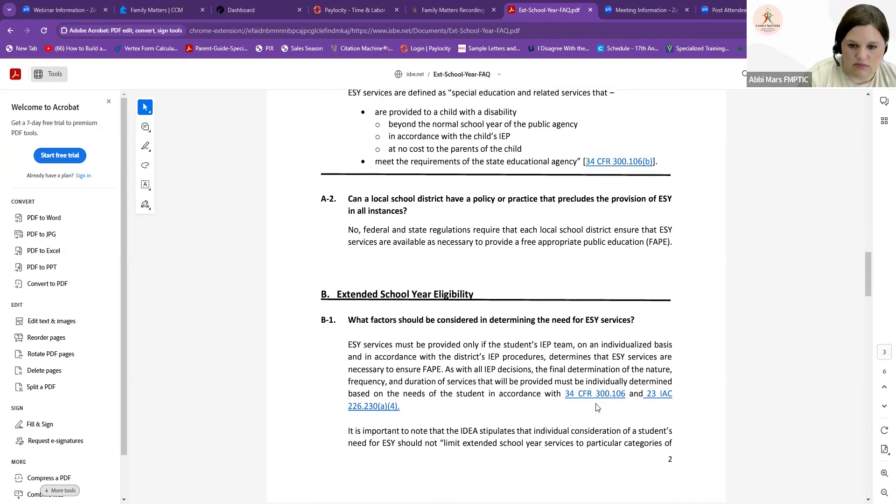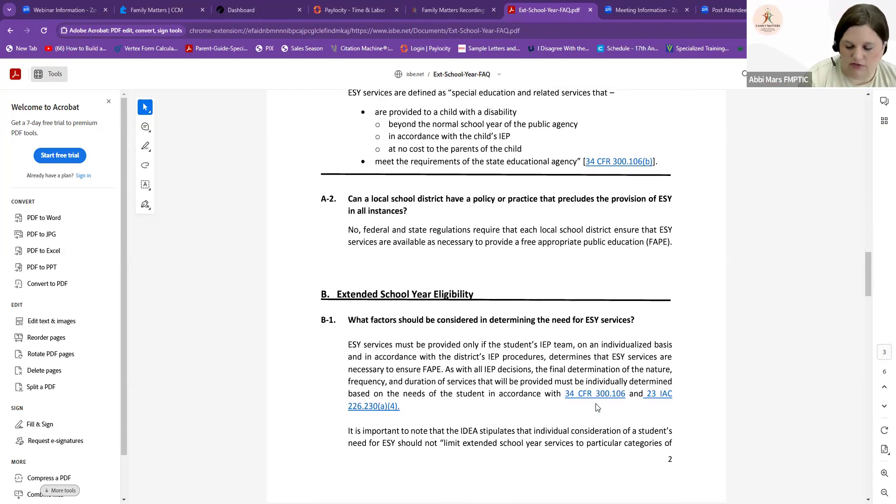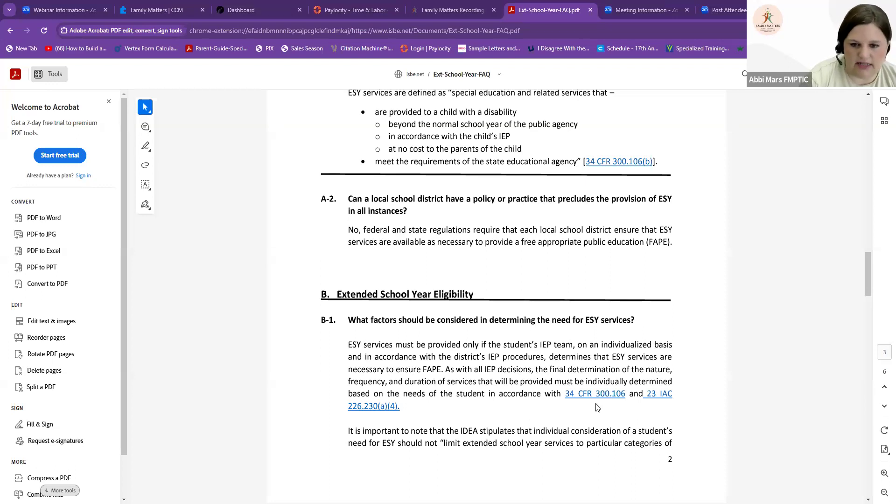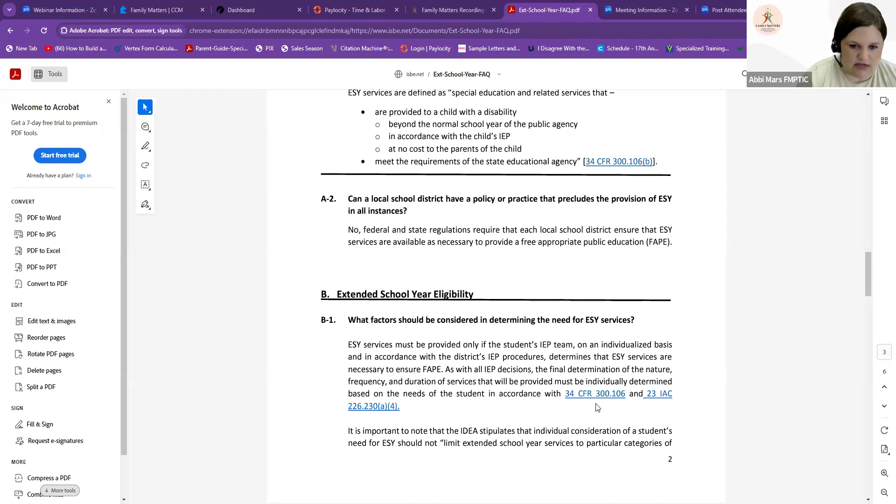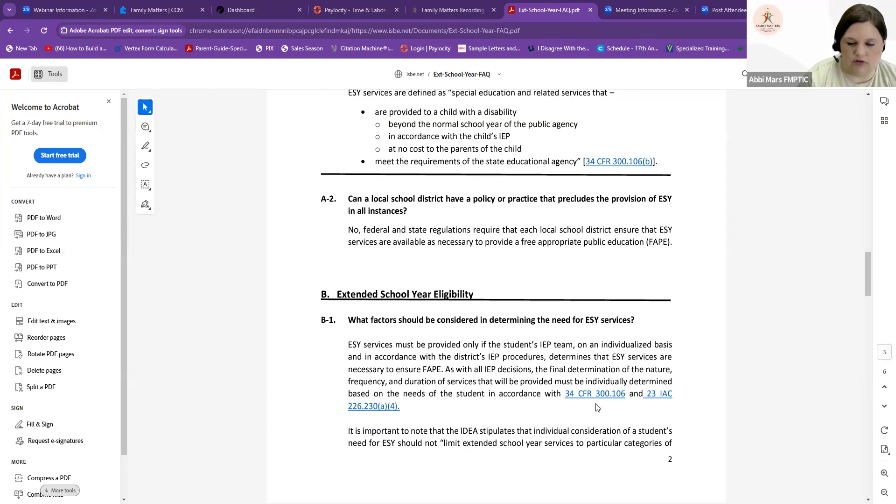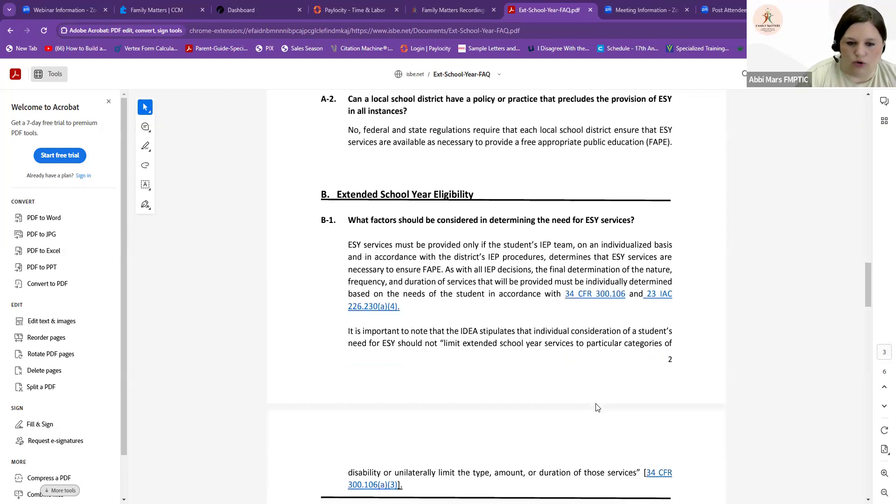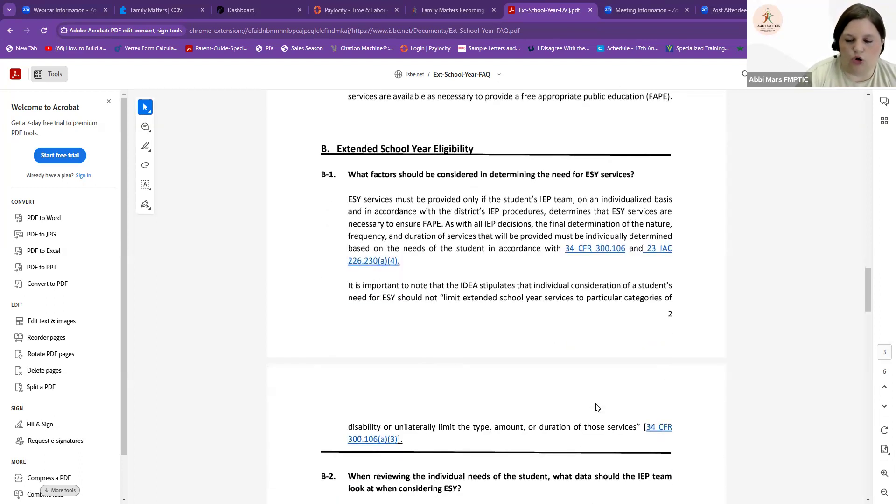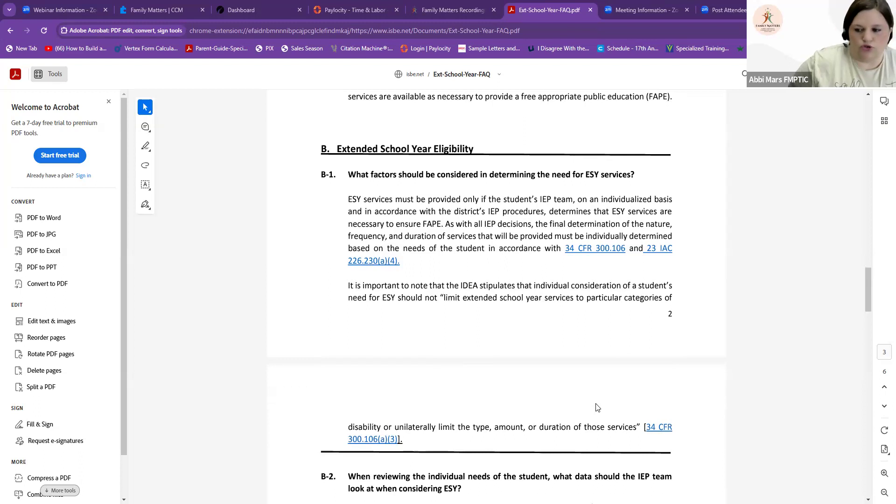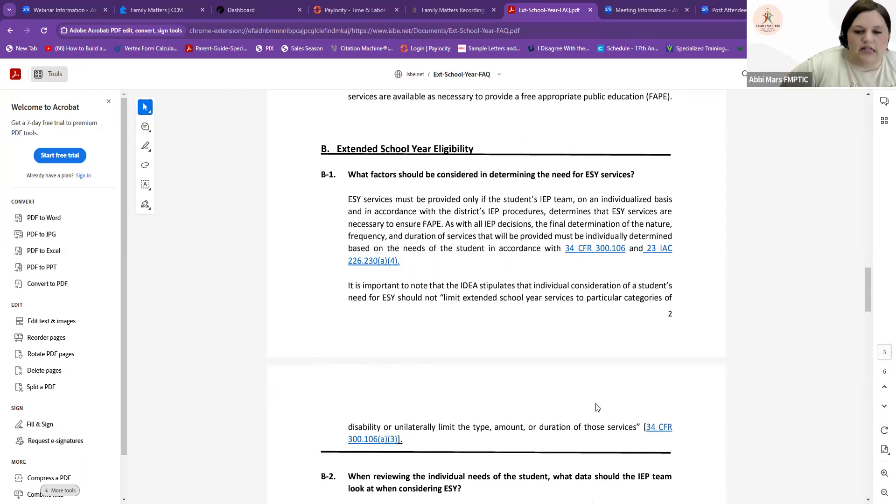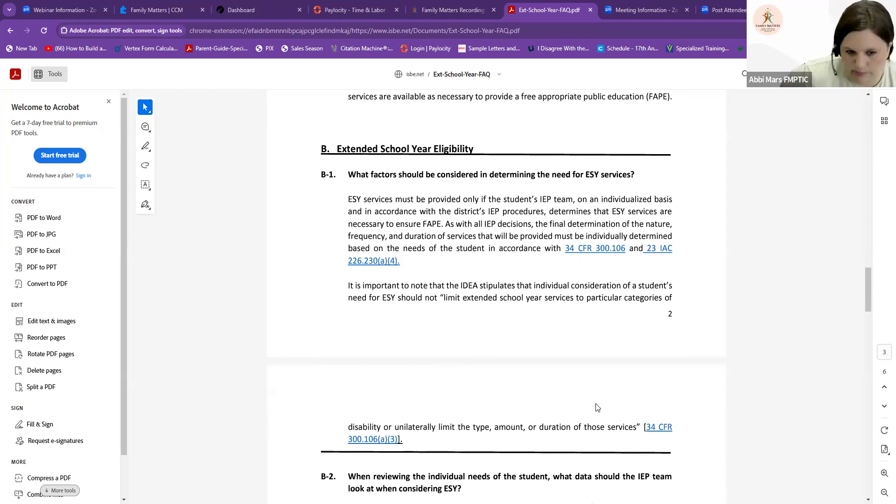As an IEP team, with all decisions, it's a team decision. It can be disputed if you feel like you should have or shouldn't have gotten it. It's important to note that IDEA stipulates that individuals' consideration of a student's need for ESY should not be limited to extended school year services to a particular category of disability. We can't say we only give ESY services to students with autism. It really depends on your student and their need.